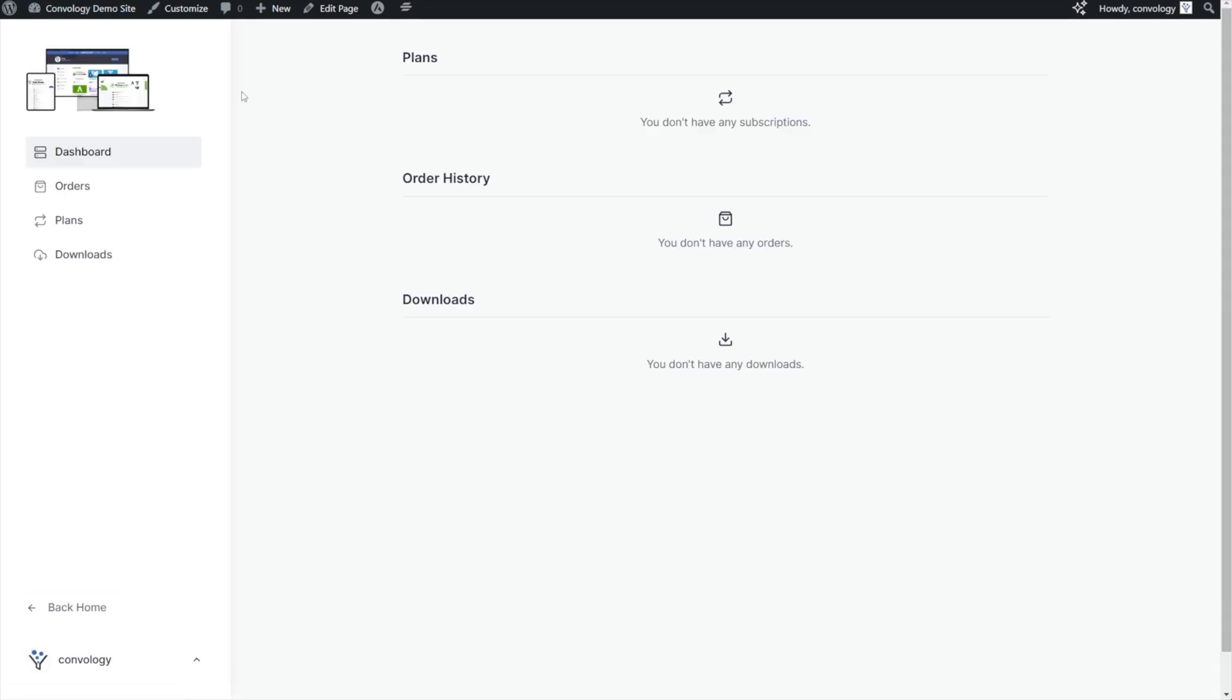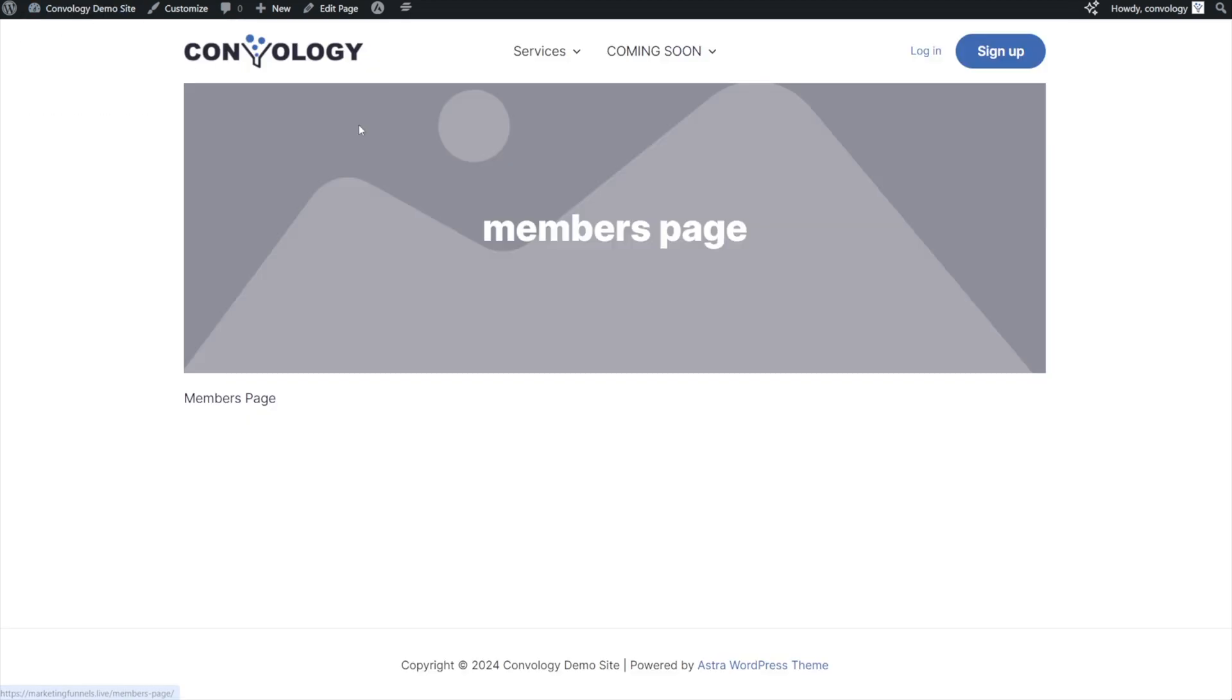And just to show that it works, I went ahead and added a logo. If I click on the logo, it's also going to take me right back to the little members page that I created.